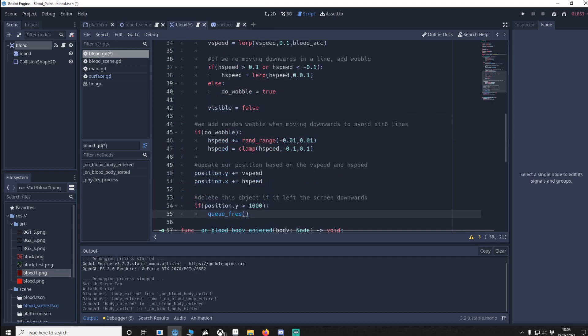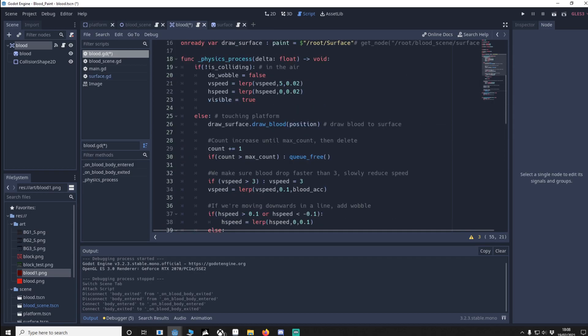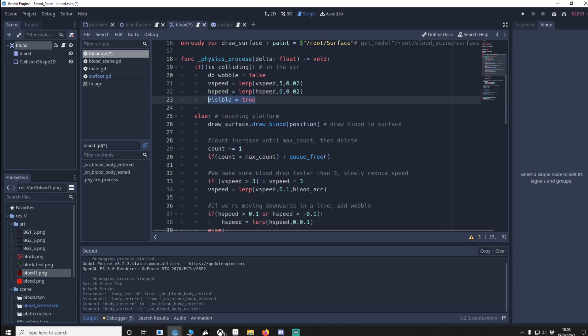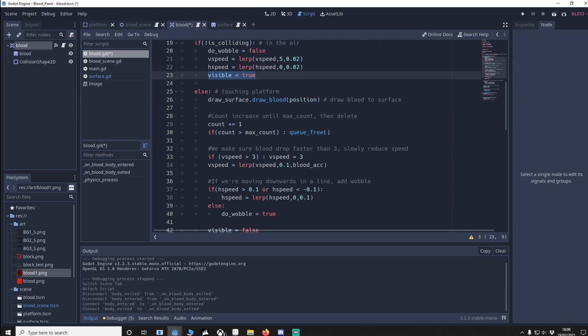I'm going to put in the function physics process. Then we go back to the top. So if we're not colliding it means the blood is in the air, it's not touching anything. We don't want it to wobble. We want to lerp the speed so it's going down by 5. H speed is slowly being lerped to 0 so it just falls directly down and we show the blood texture.